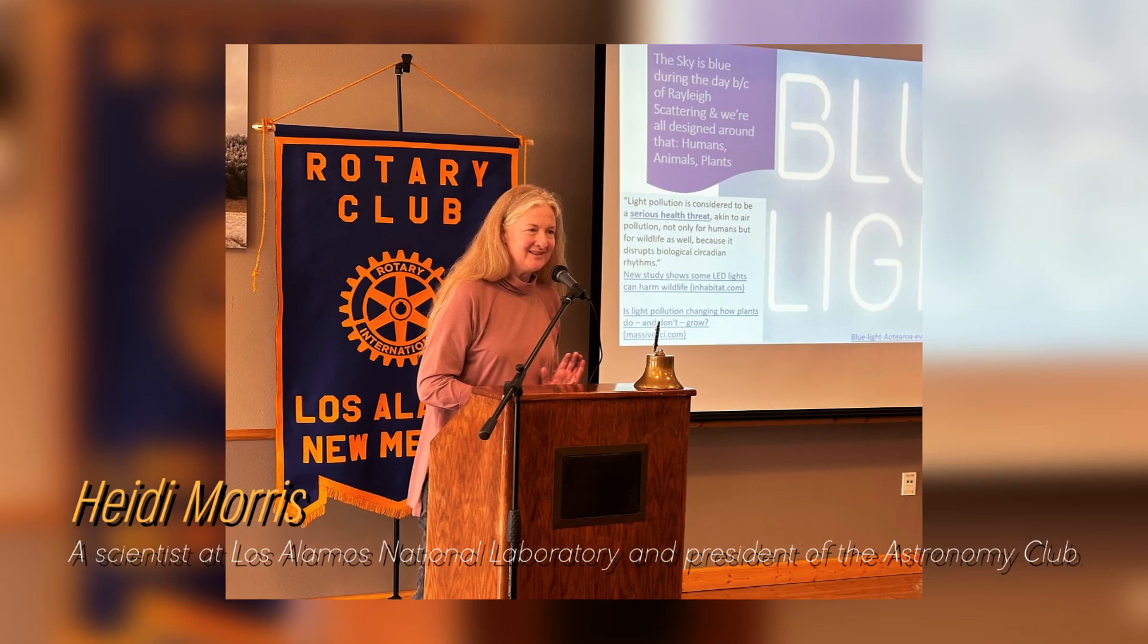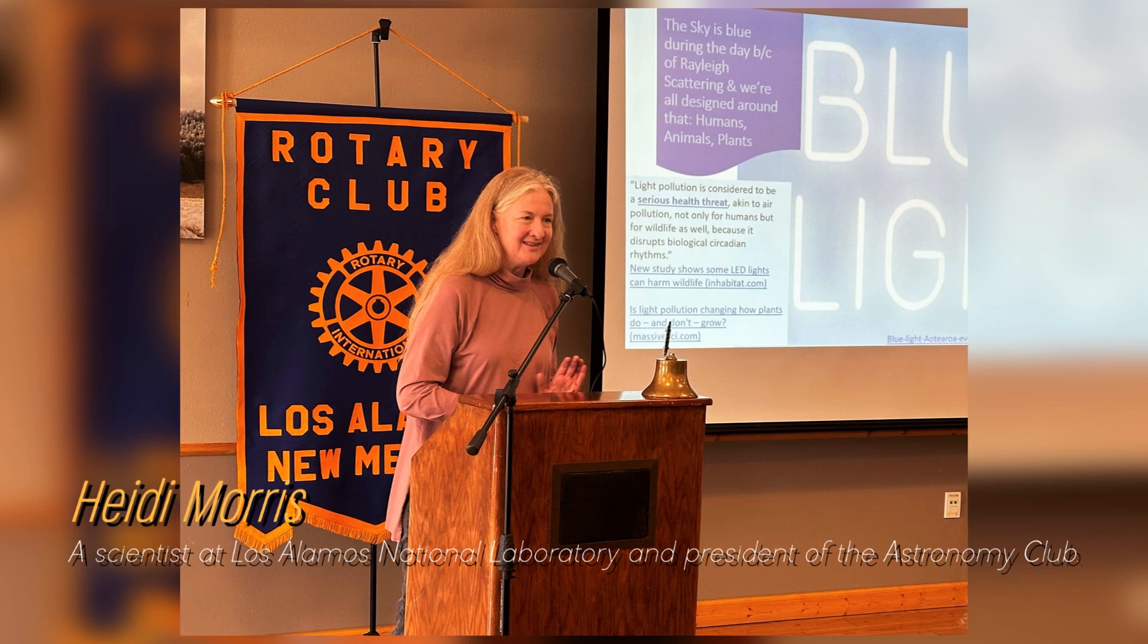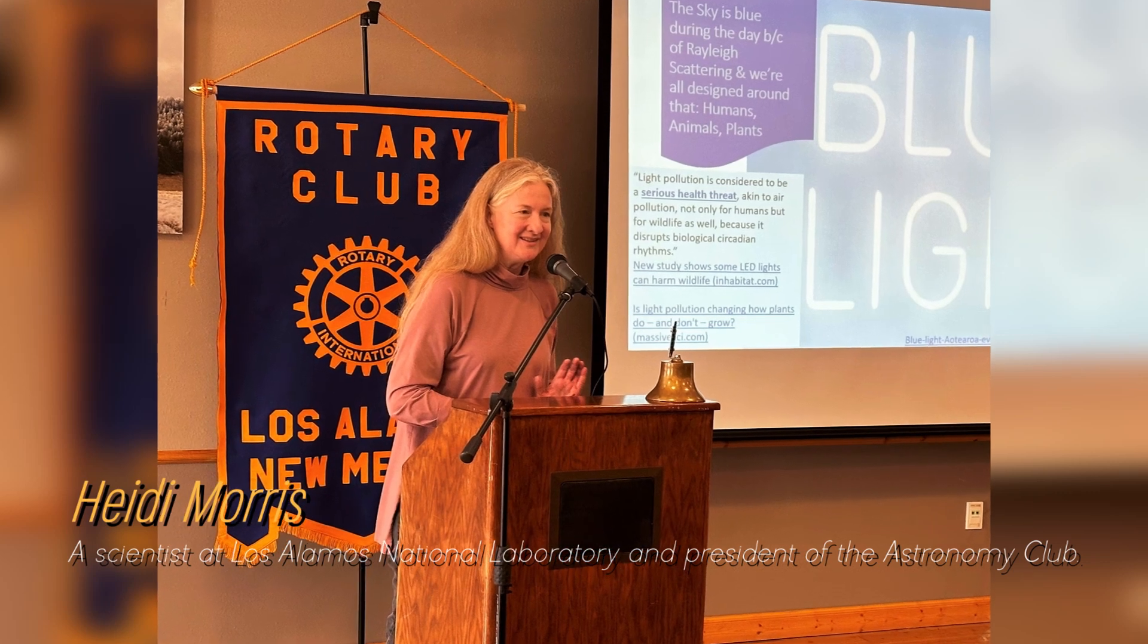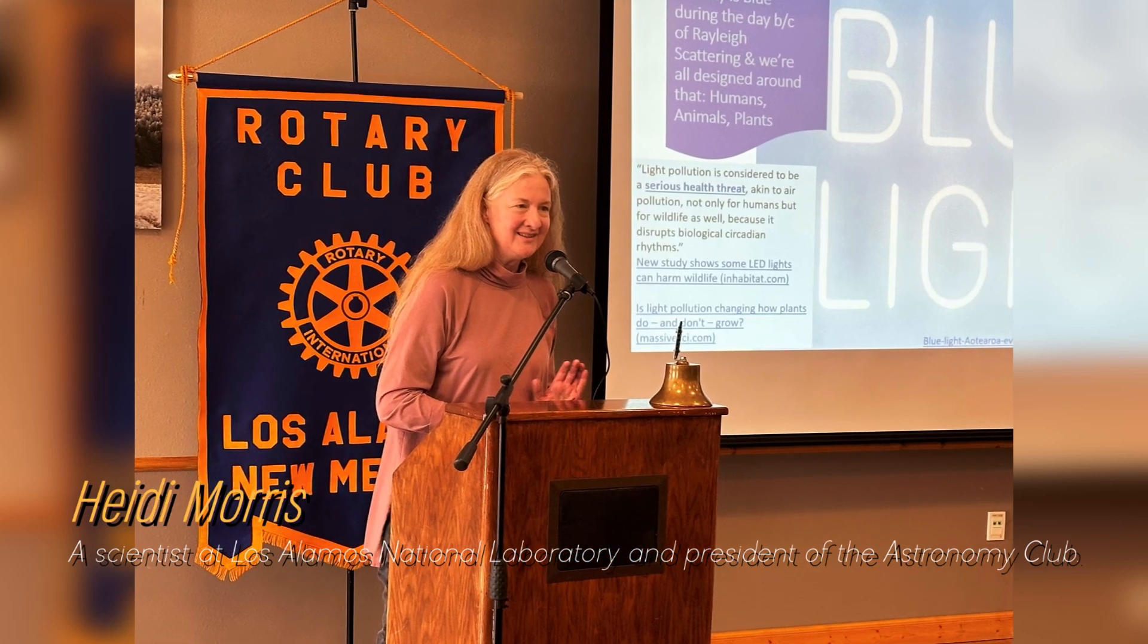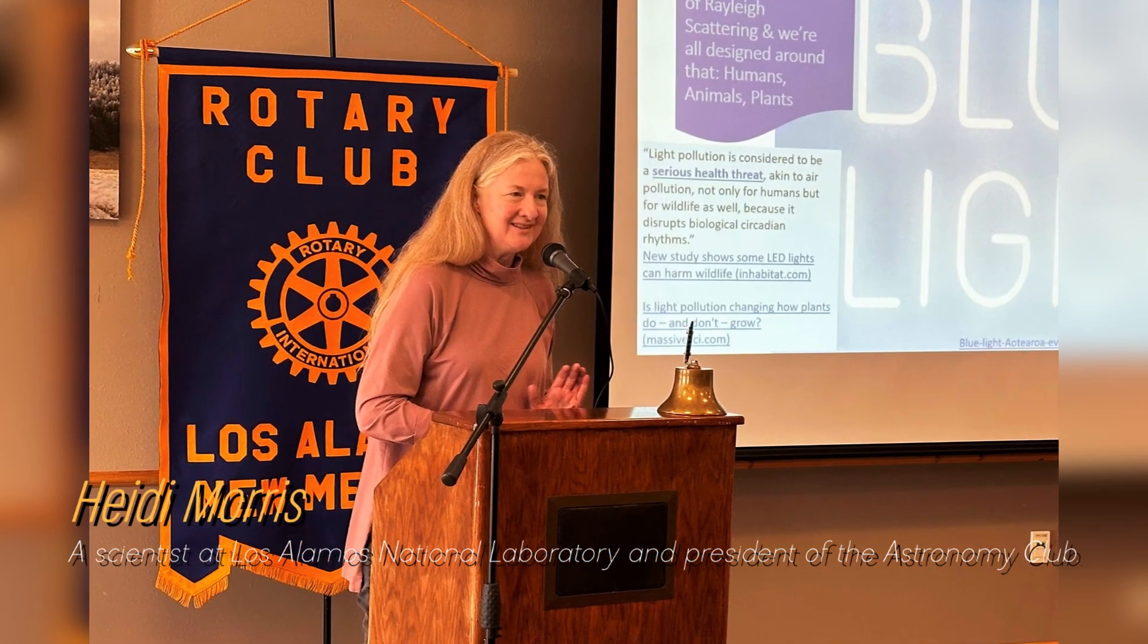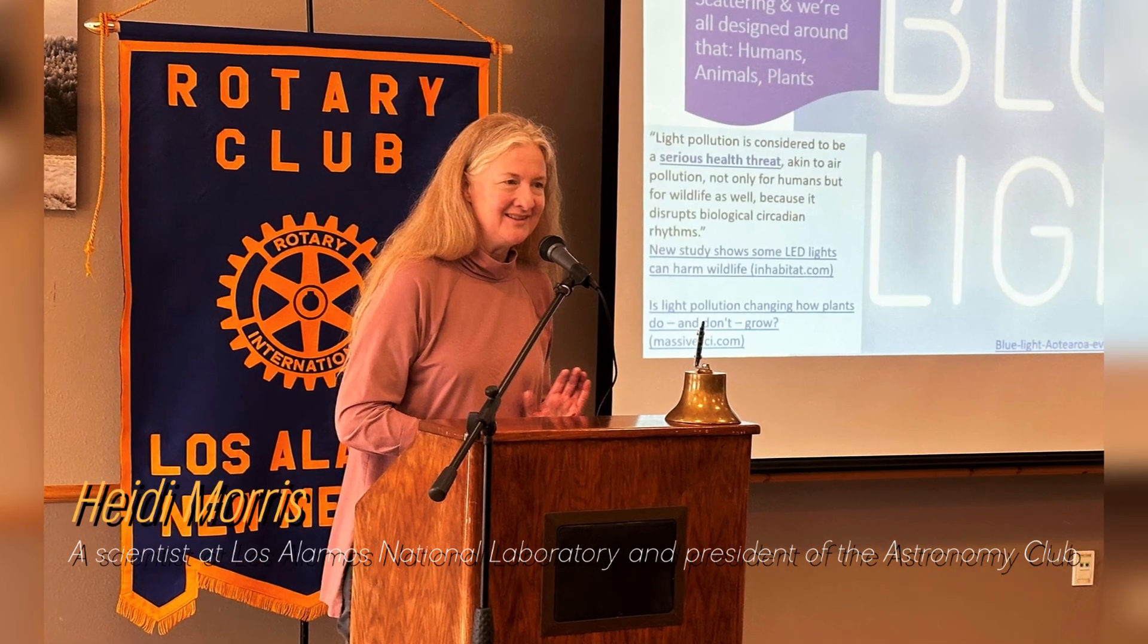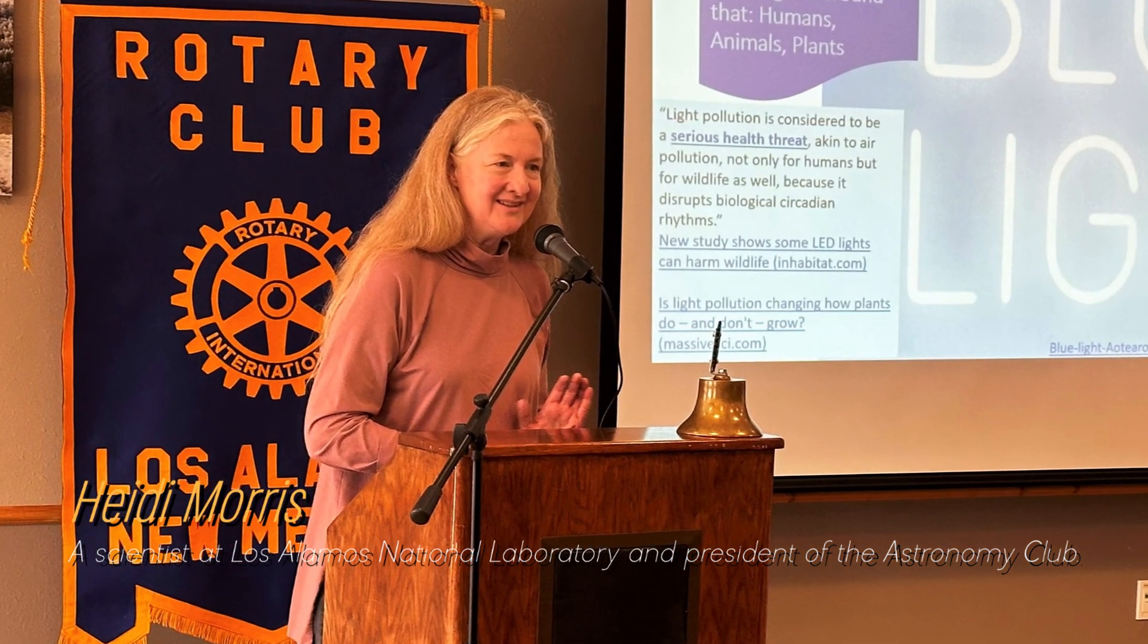Heidi Morris, a scientist at Los Alamos National Laboratory and president of the Astronomy Club, says that people are really fascinated by Betelgeuse and have been watching these brightness changes for a long time.